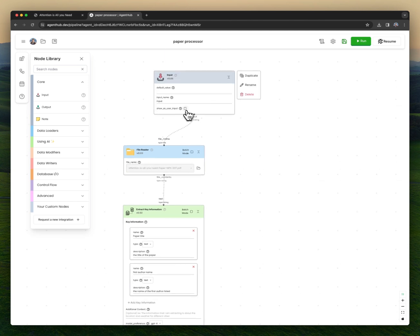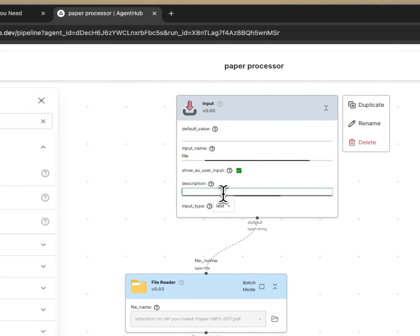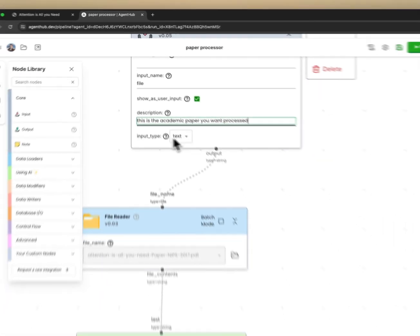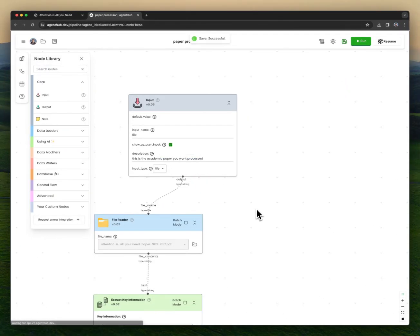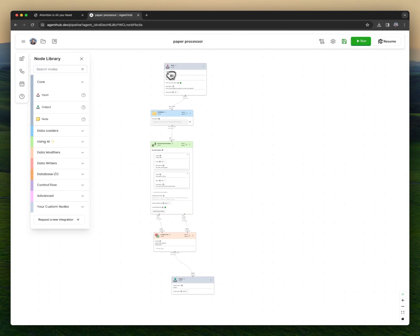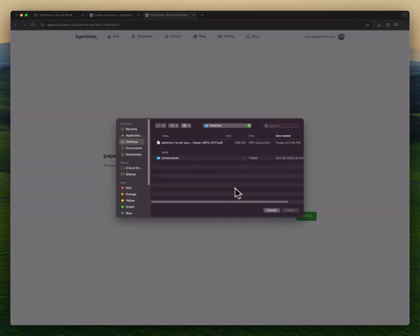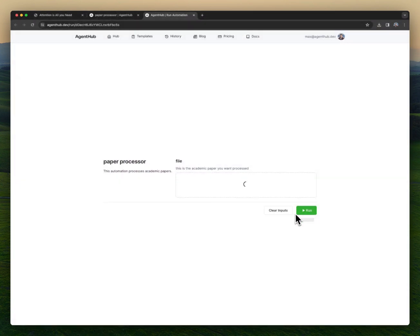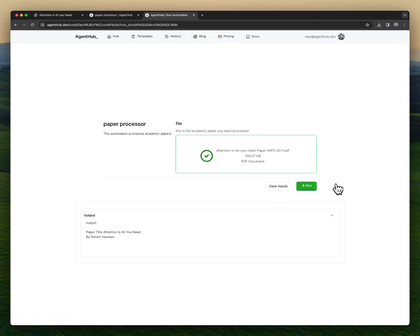So I add an input node and I describe it — I want this to be called 'file,' and this is the academic paper input. I'm going to make it a file type and hit save. Now this automation has an input node. If I go to user view, I have this dynamic UI that I can embed in my own website or send to a friend, where all they have to do is select the academic paper they want. And the output is there ready for them to use.